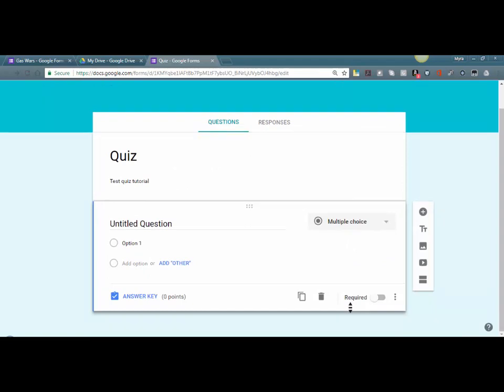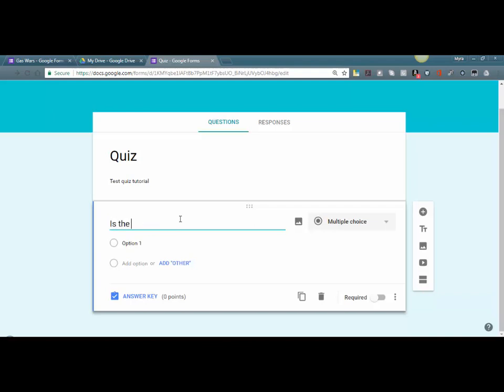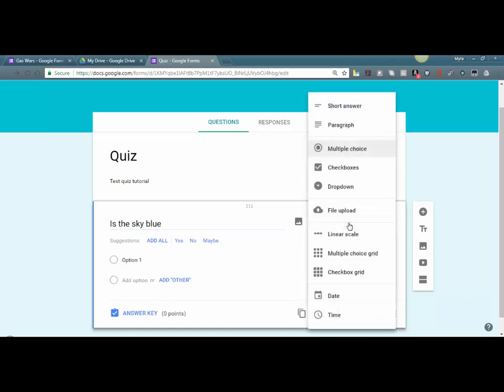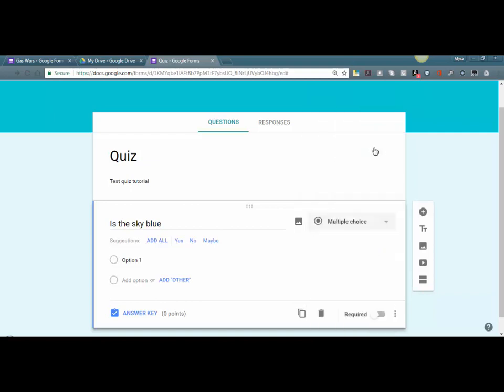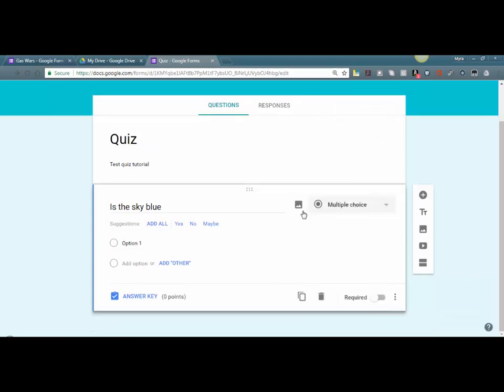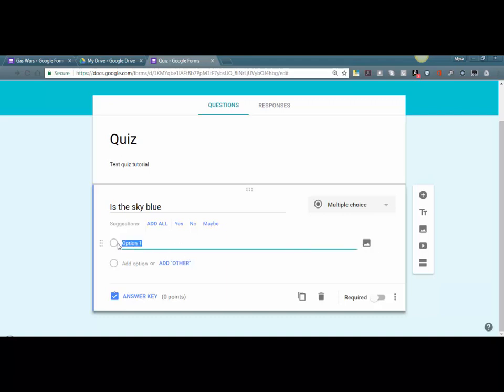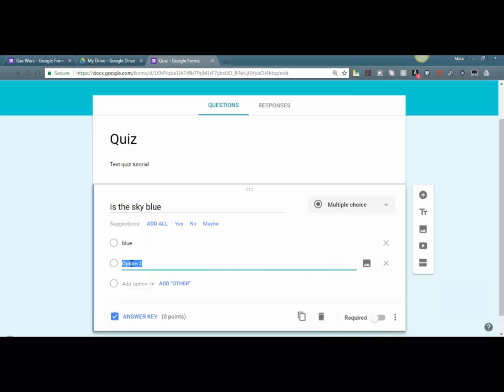So the first question is 'Is the sky blue?' Because it's just a generic question, we can select what type of question we want this to be—short answer, paragraph. I'm going to leave it as multiple choice. We can upload an image if I had an image. We can also make the options images, which is pretty cool, so instead of having words we can do that. But let's just add in our options here.